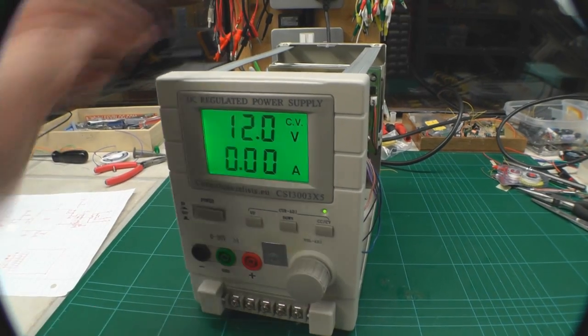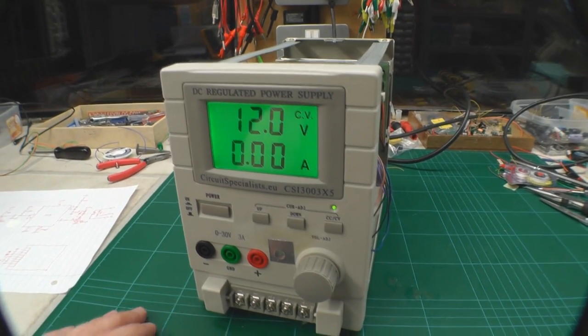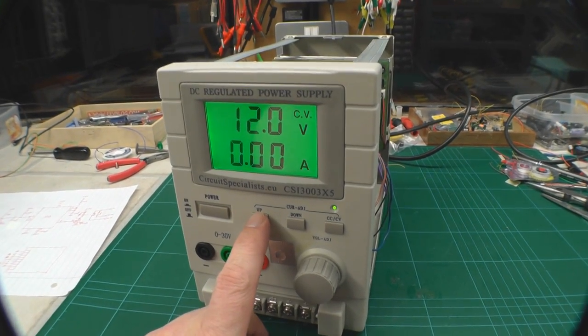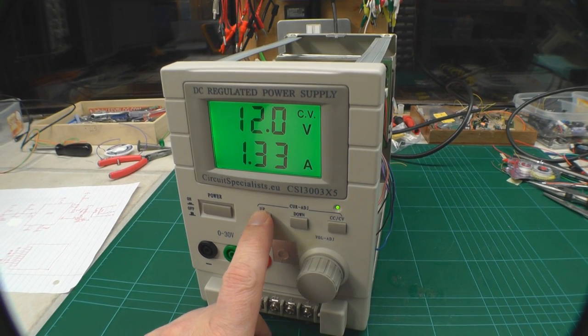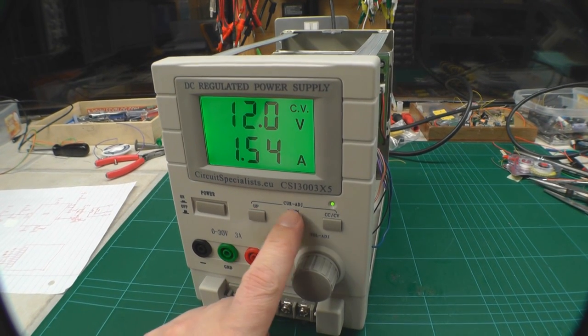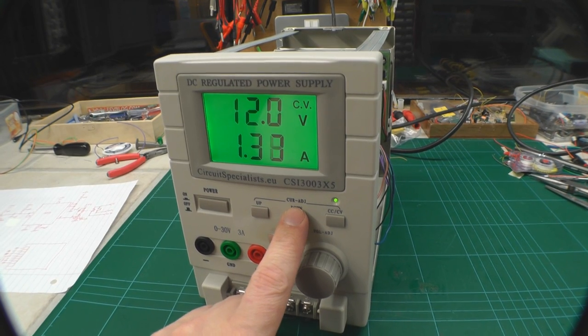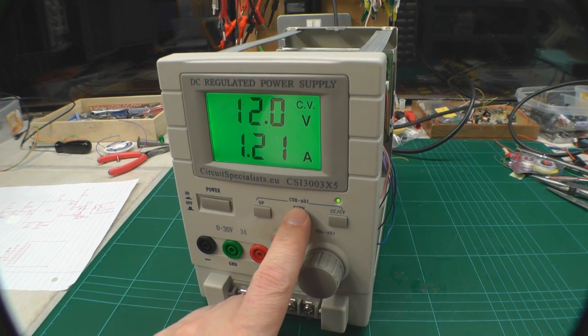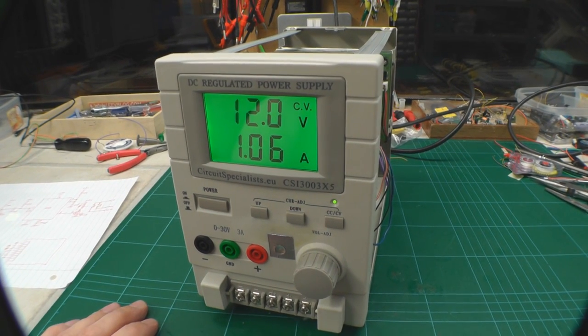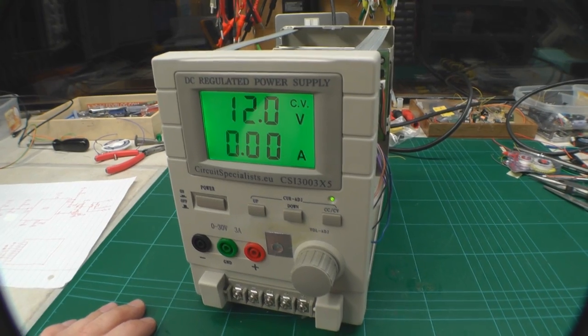I'll just do that again. Soon as I hit the button there, there we go, back down to one amp or so. Again, let go, second later it reverts back.